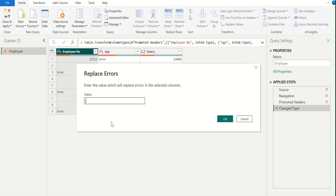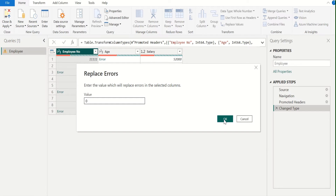Once we select the Replace Errors option, it will show the Replace Errors window. In this window, we need to enter the value which will replace errors in the selected column. In the value field, enter 0 to replace error with 0. Click OK to confirm the changes. Now we can see that in the employee number column, all error values are replaced with 0.